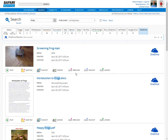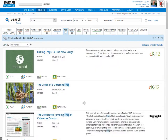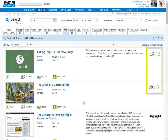New in version 7.1 is the addition of over 19,000 free high-quality STEM OER resource links from CK-12, a very exciting addition to Safari Montage. So there's the new look and feel of the search function.